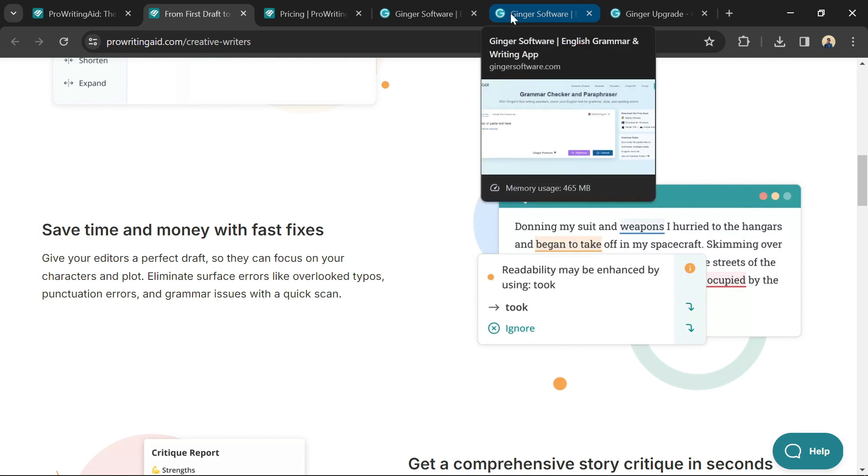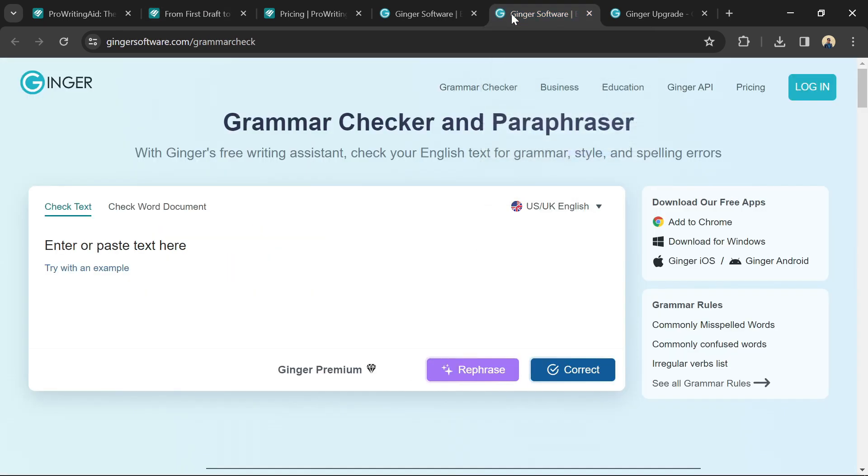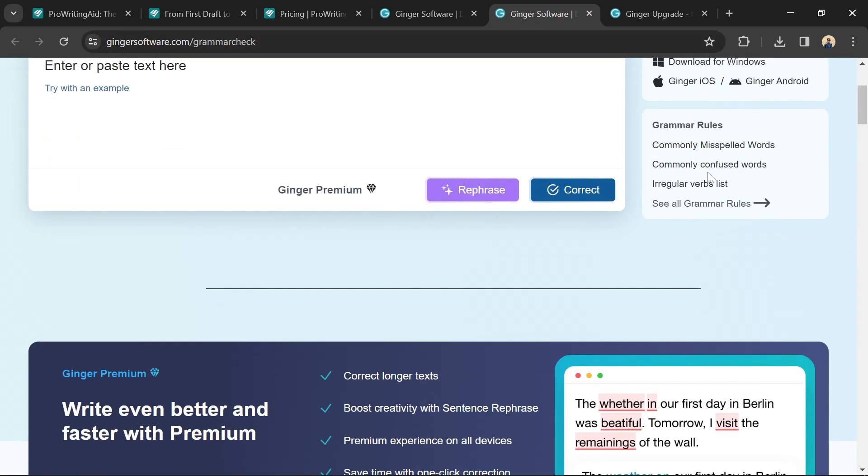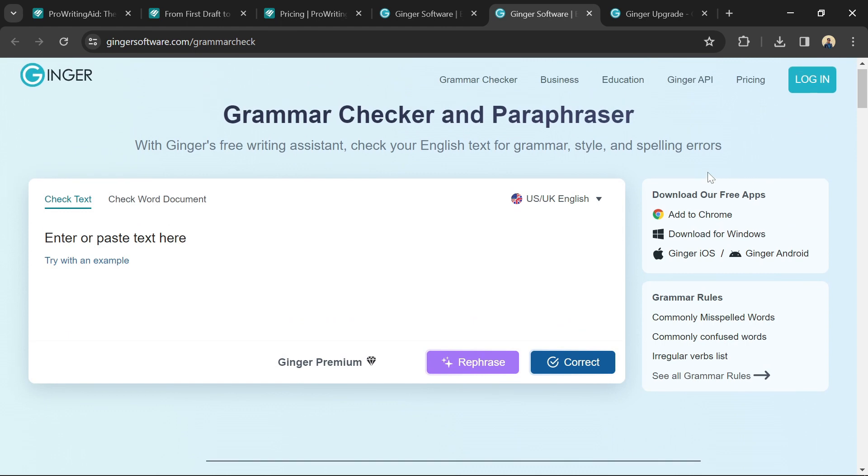Choose Ginger software if you need a user-friendly tool for basic grammar and spellchecking, and you prioritize affordability.